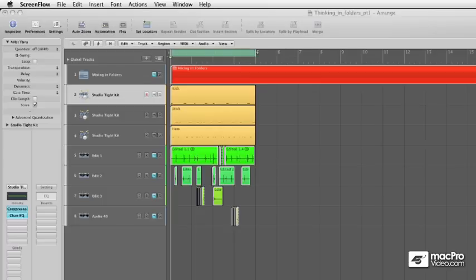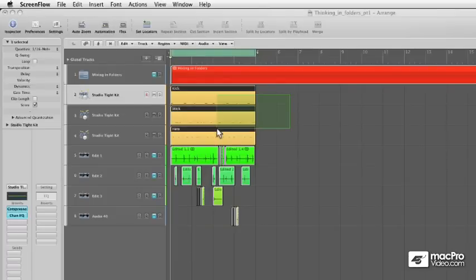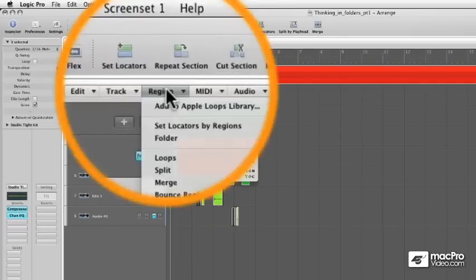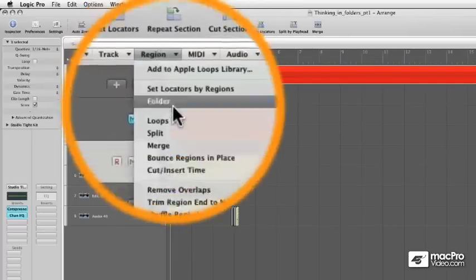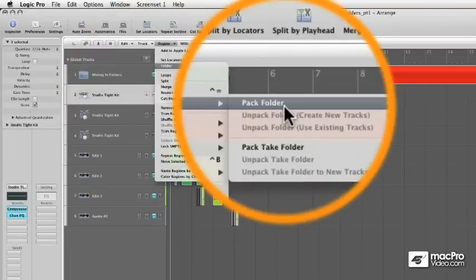So I'm going to pack a regular folder right now. Up here, I have a kick, a stick, and some hats. So if I select them all, and go to Region, Folder, Pack Folder,